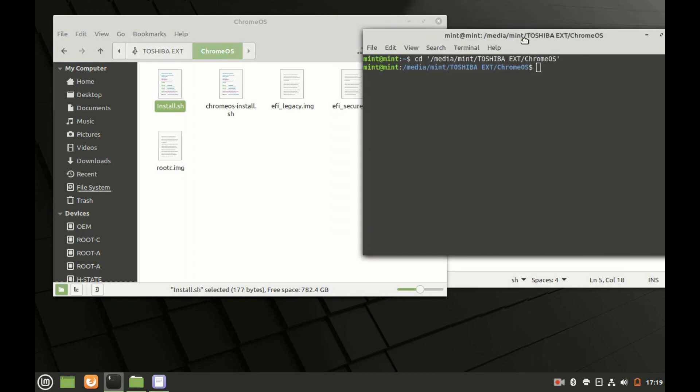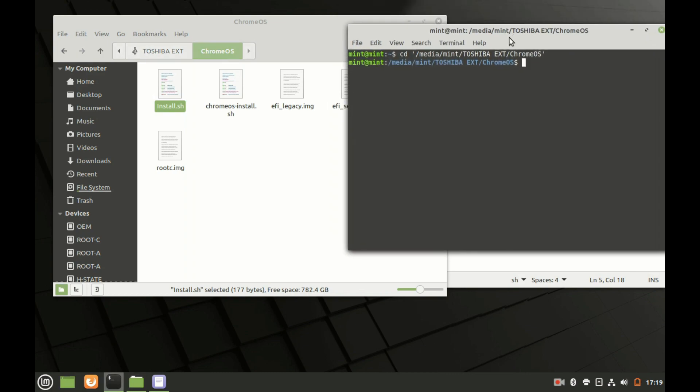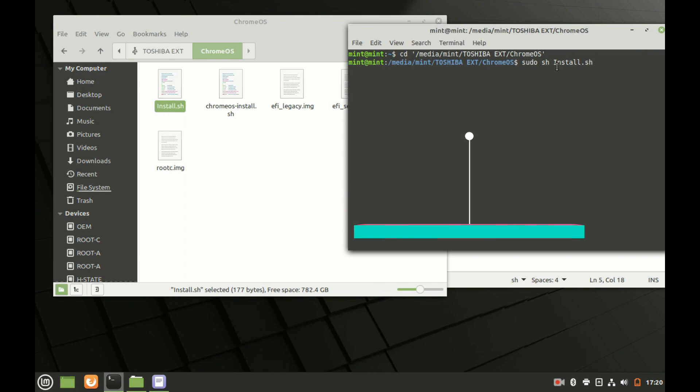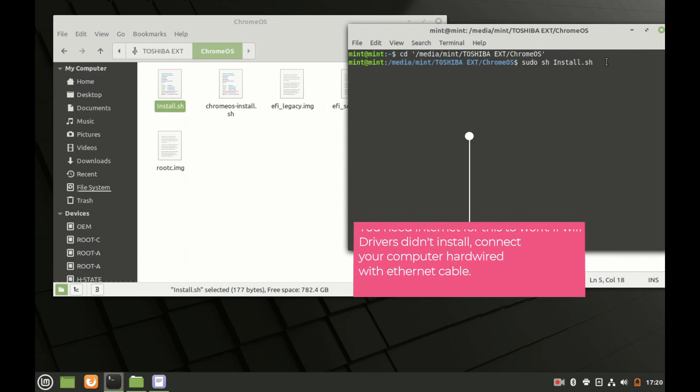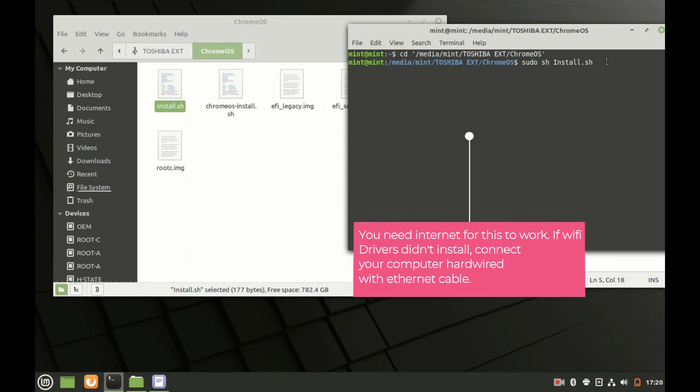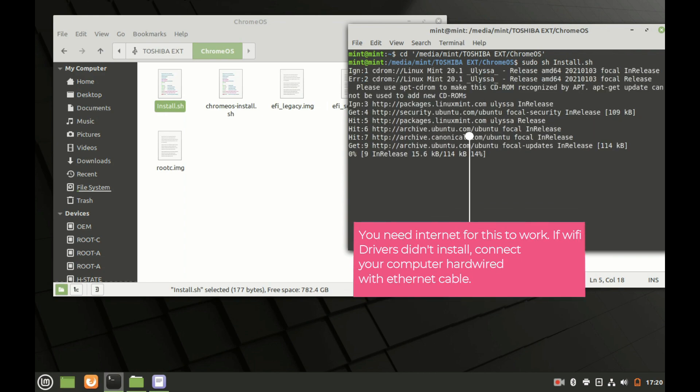Once you've done that you go back to the black screen here and now we're going to run the script. We're going to do sudo then the word sh and then followed by the script name, and make sure you type it in the way you see here so I have a capital I so make sure you do capital I. And then now you press enter.